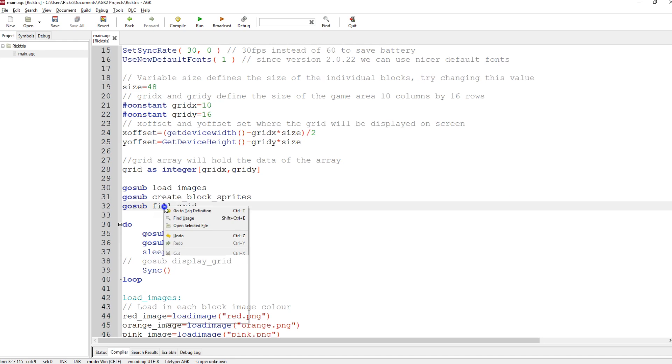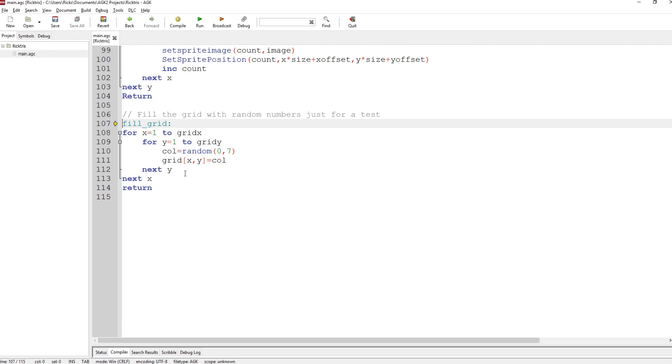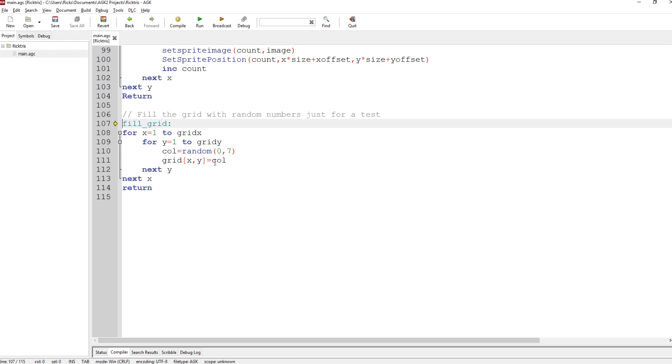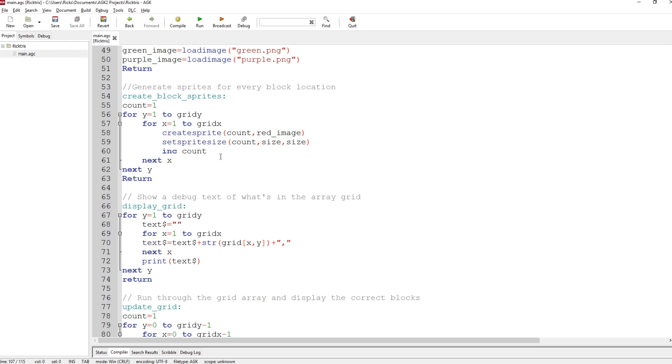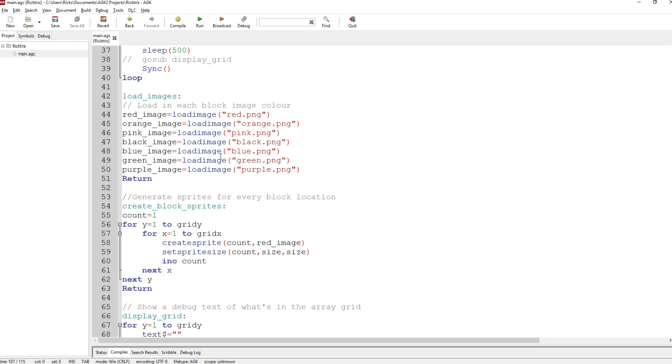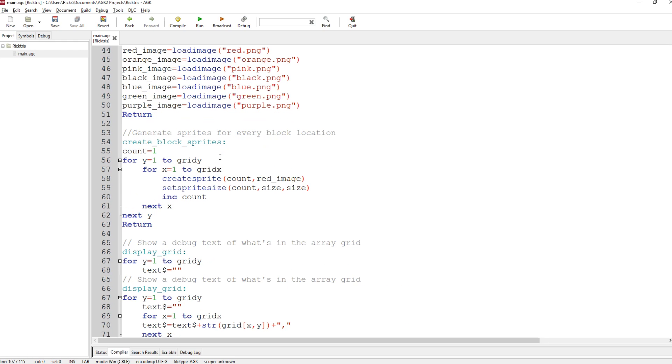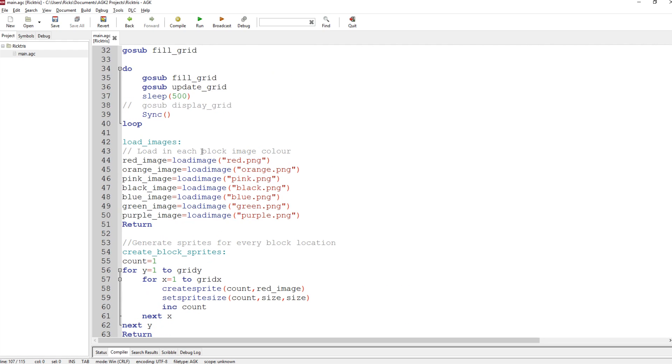Then we go to fill grid. This is to fill the grid with random numbers because at the moment there's no game and I just have an empty grid, and I want to see that the system's working. So again, I do for X equals 1 to Grid X, for Y equals 1 to Grid Y. I do col equals random 0 comma 7. So I generate a random number between 0 and 7, and Grid X comma Y equals that. And then we come back out of that. So that's the main setup.